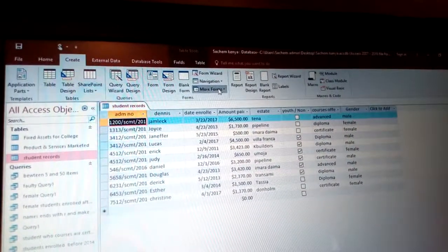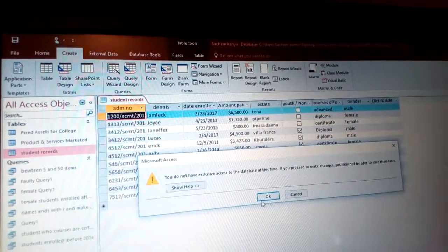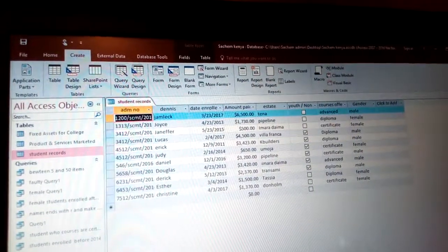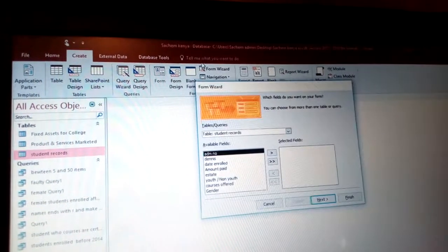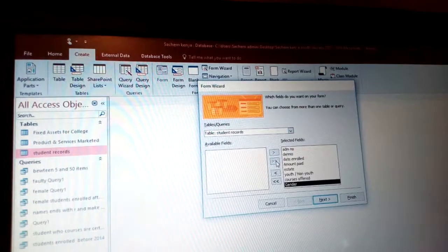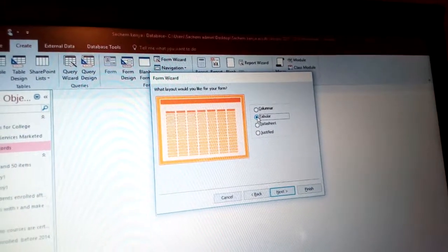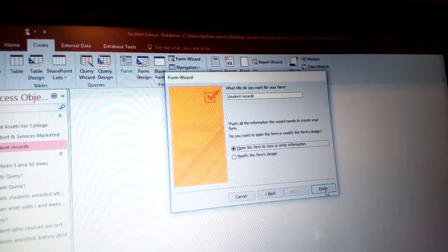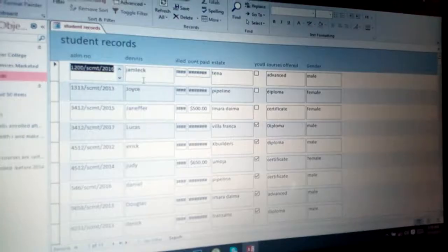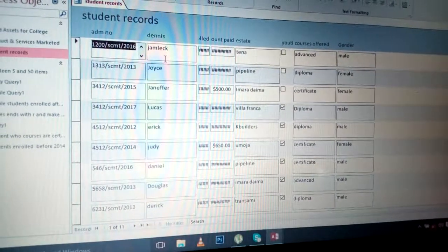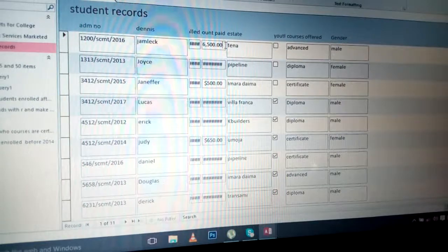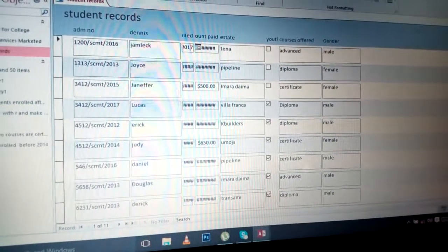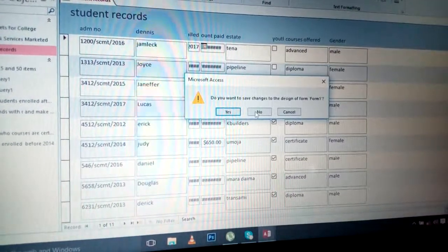You can also use the Form Wizard. Go to Create, then Form Wizard. Select the fields you want, choose a layout such as Tabular, click Next, select Student Record, then click Finish. You can see the form now displays all the records. Clicking on a record shows its details. Close and save — Yes.